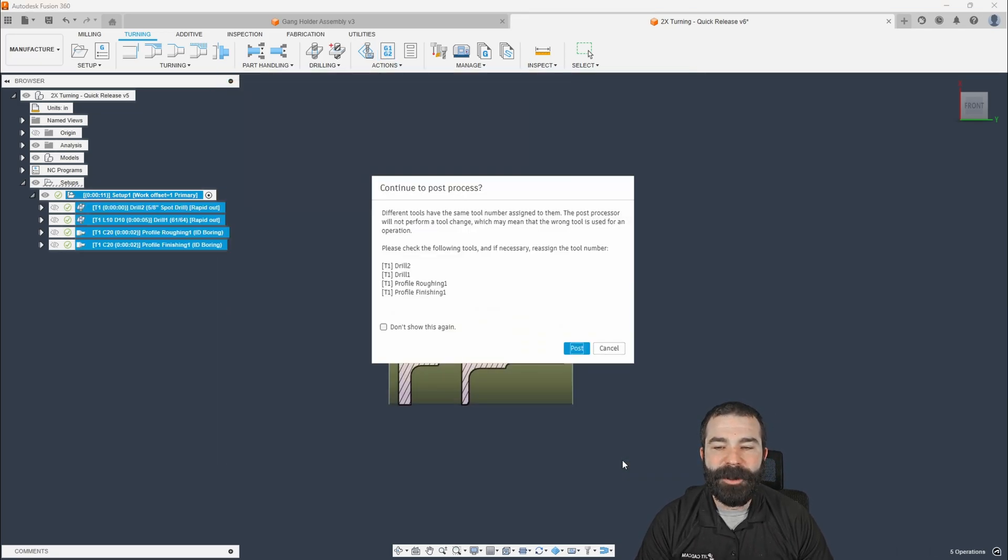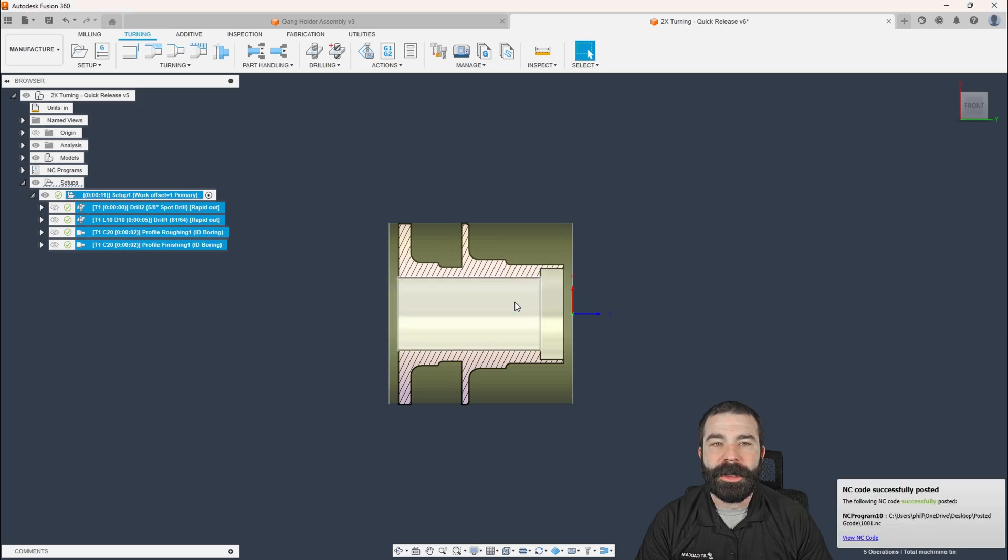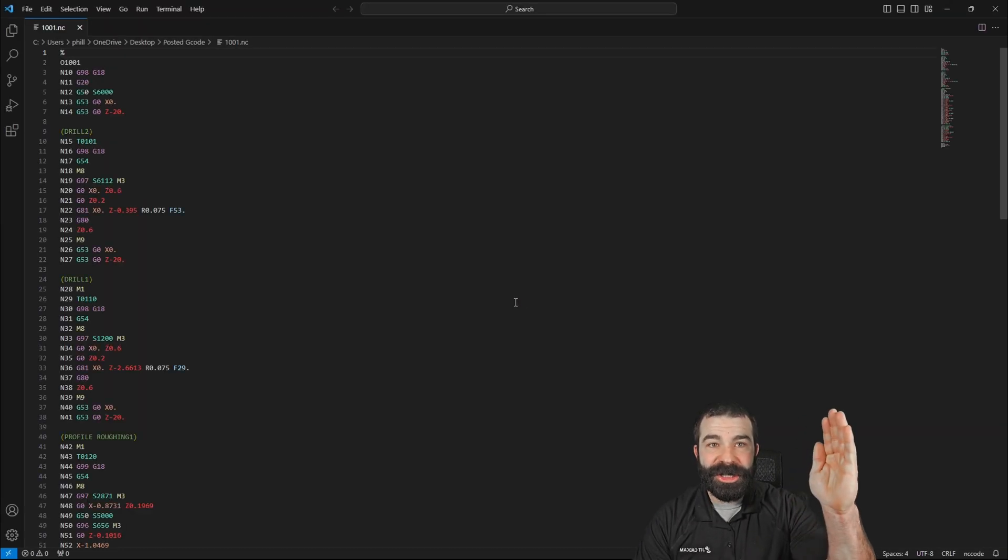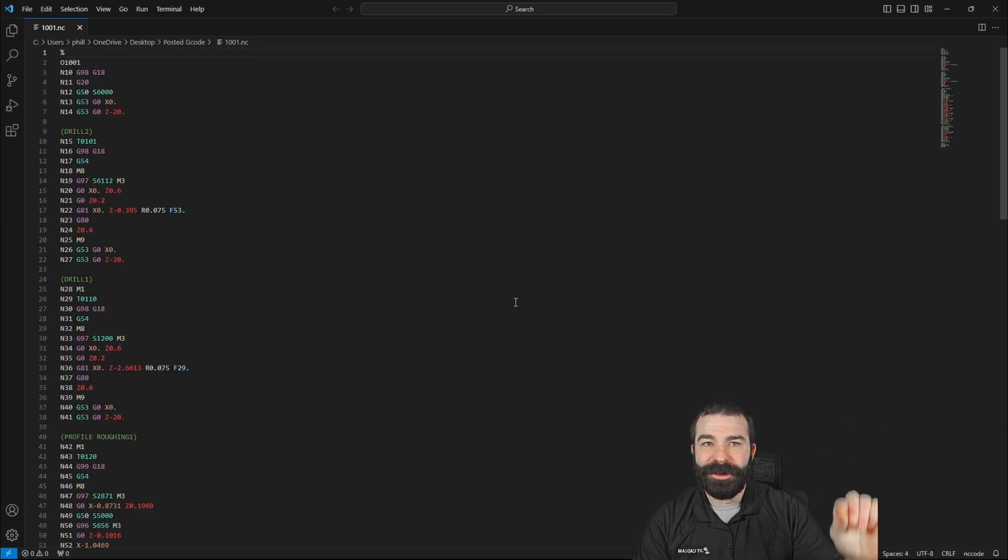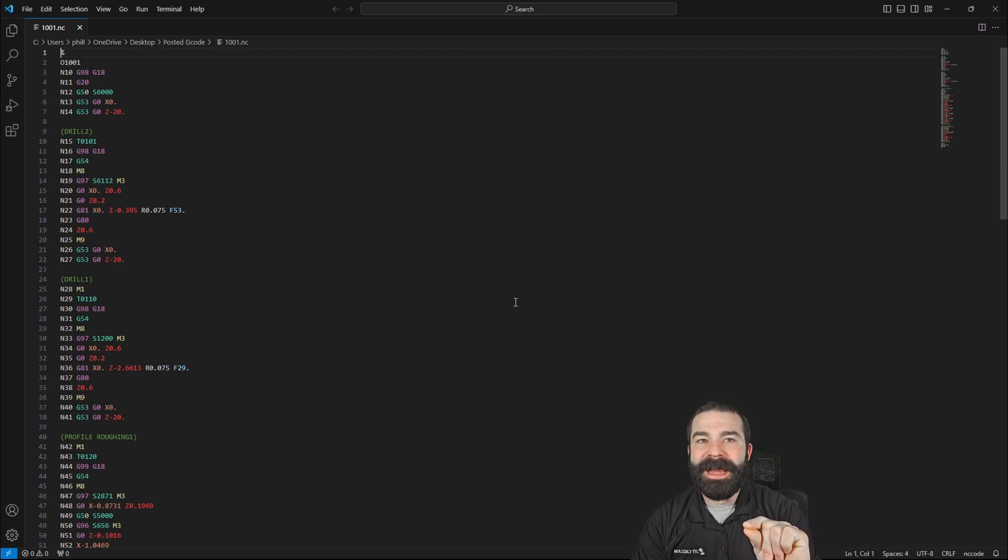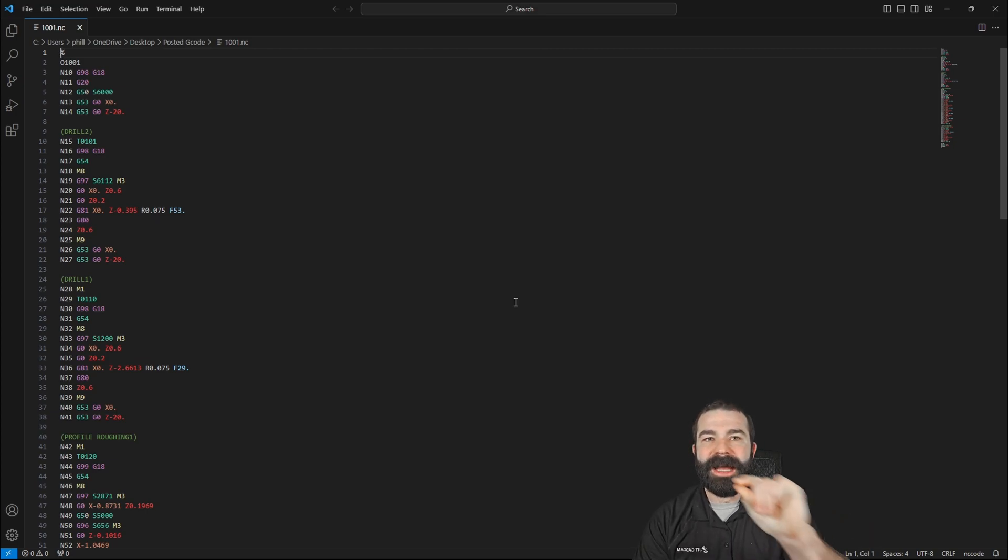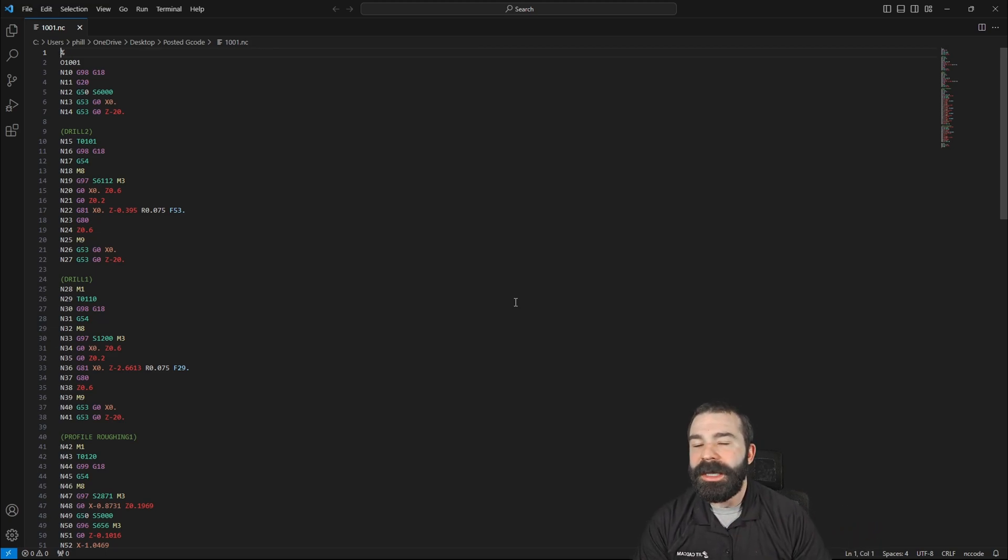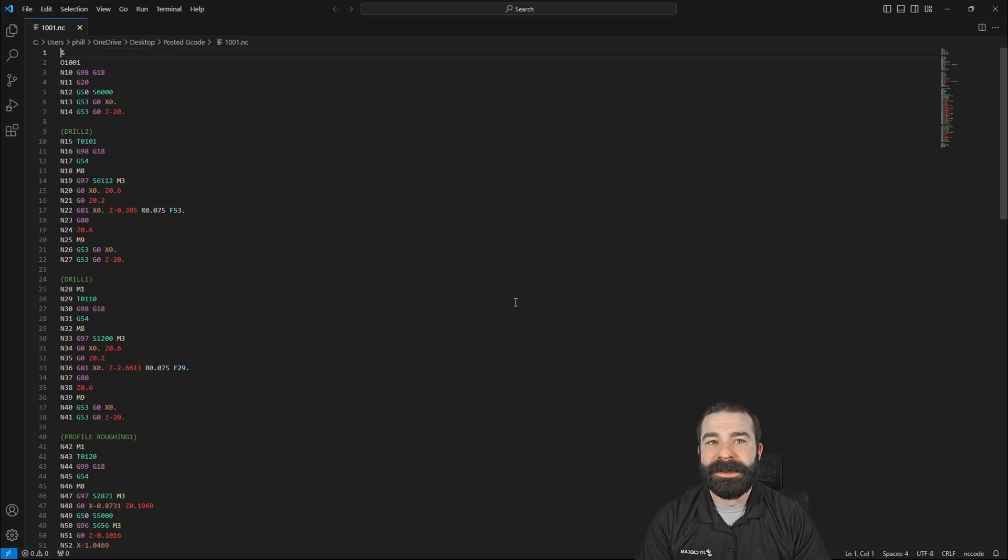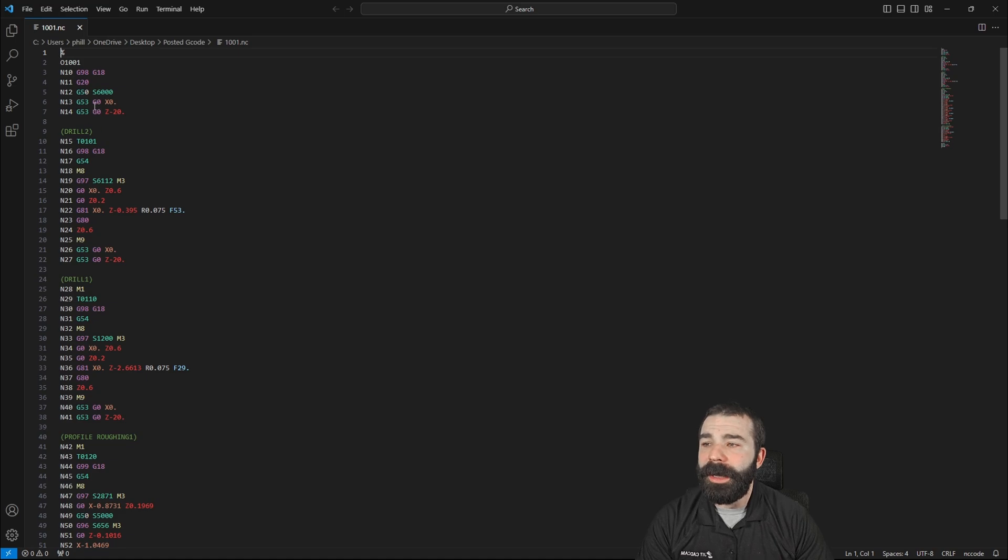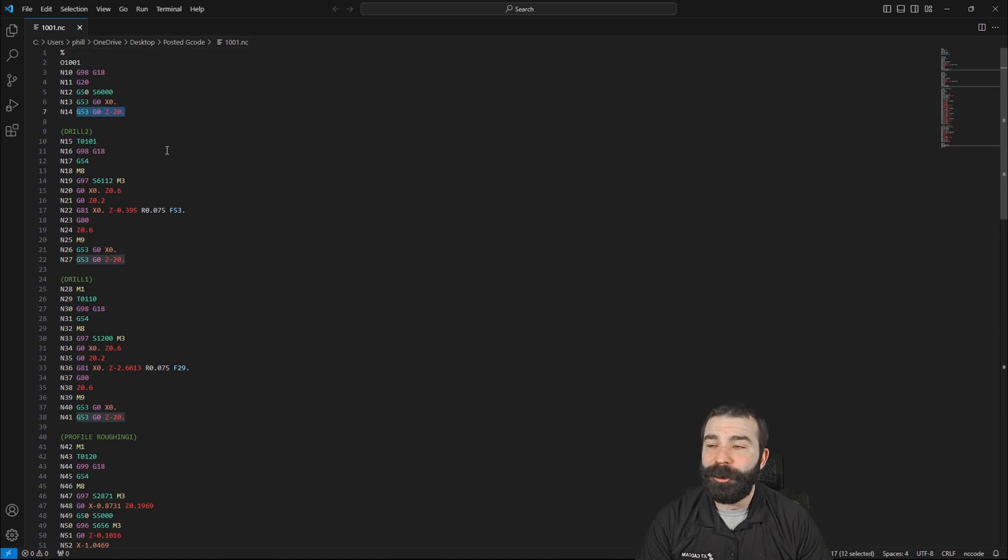And then what we could do is we could plug in just about any number in here that we want. Again, keep in mind when we're posting this out, we are coming from like home position up here in the back of your machine or the front of your machine and then negative from that point. So it's not from the front of your part out. We're actually working from home position back. So you do need to be a little bit careful. We want to make sure we're clearing our tools for that slide to be able to slide over and we're not smashing into anything. But as you can see again, that G53 Z-20 right here, ready to rock and roll.